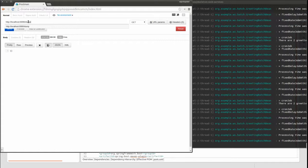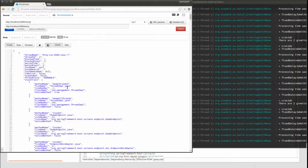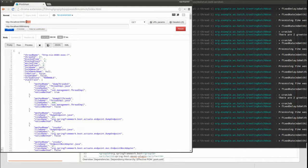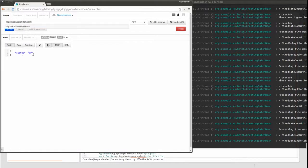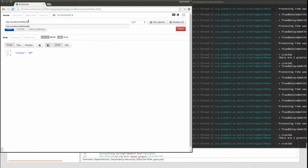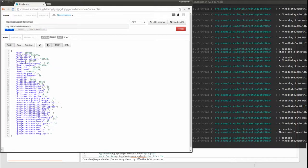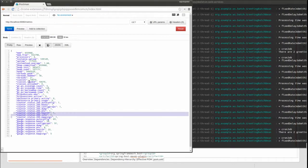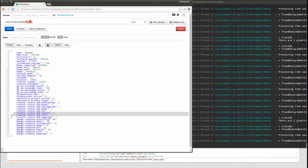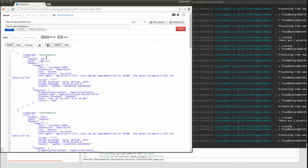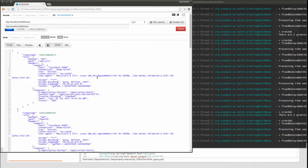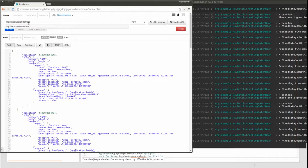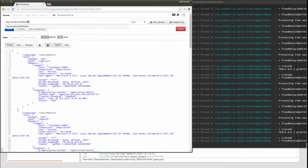The second category of Actuator web service endpoints provides runtime or diagnostic information. The Dump endpoint returns a thread dump from the application. The Health endpoint returns health check information. The health check automatically assesses the health of critical application dependencies, such as database and messaging systems. The Metrics endpoint returns a report of application transaction volume and statuses.